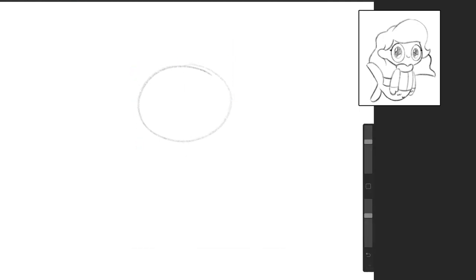And I always like to start drawing really lightly because what we're going to do is go back and erase some of the places where we draw over the lines and things like that. So I'll show you what I mean in a little bit. So there's her head, oval.